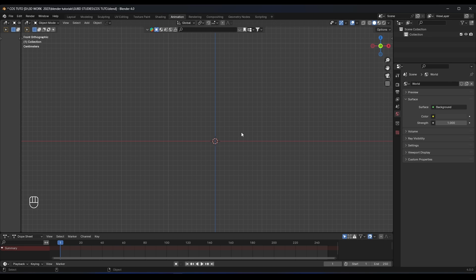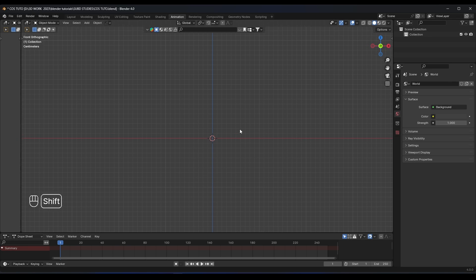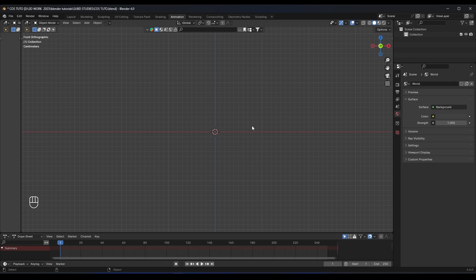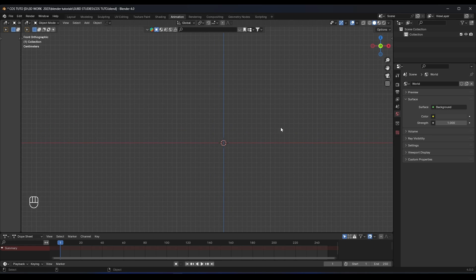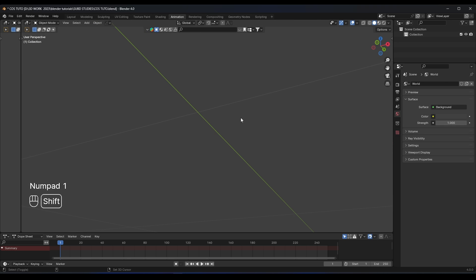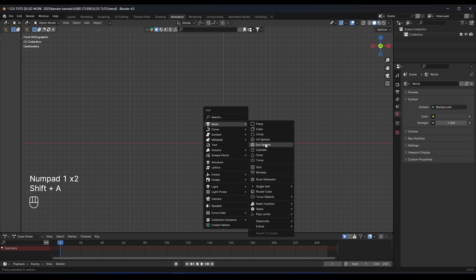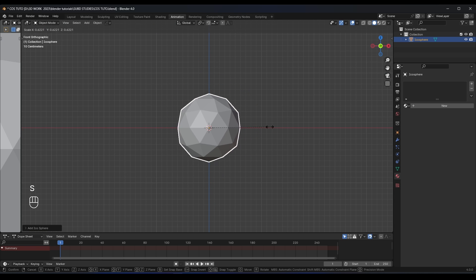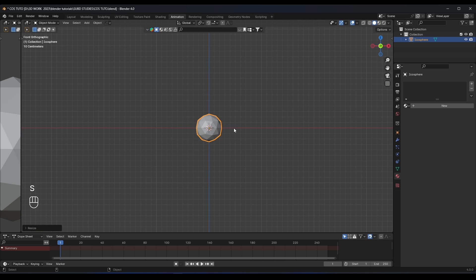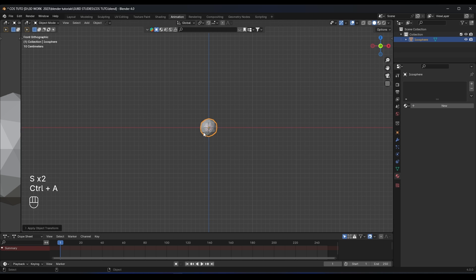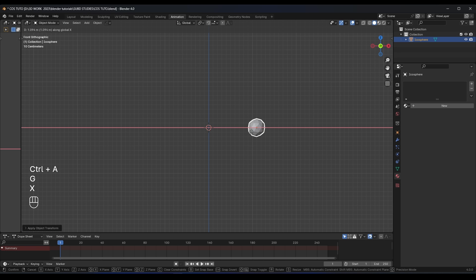There are two ways to make this bubble effect. The first way is using the soft body modifier and the second way is to use the cloth simulation. I will show you both ways. So let's start with the soft body simulation. What we need to do is just add an icosphere like this, scale it down a little bit, apply the scale, and move it right here.